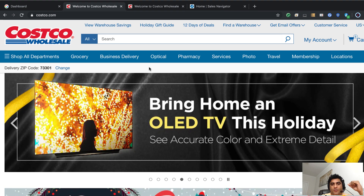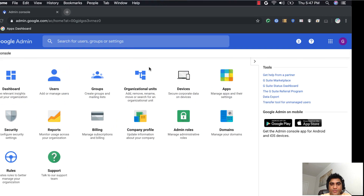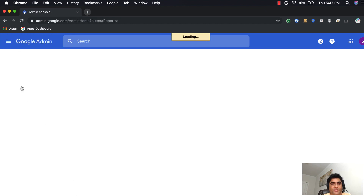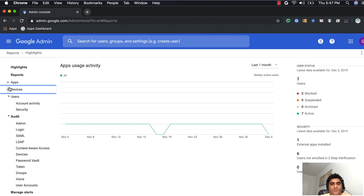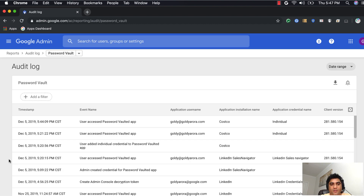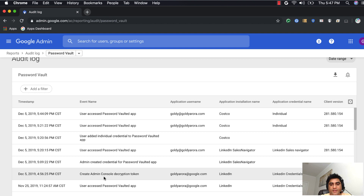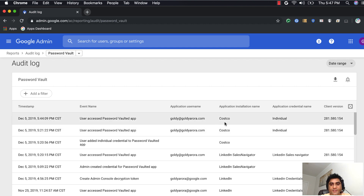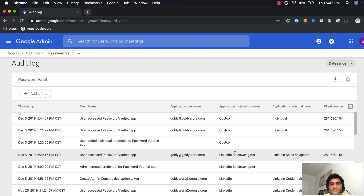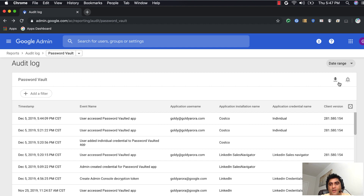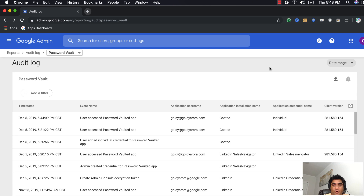I'll click on Costco and confirm I'm signed in. Now let's go back to the G Suite or Cloud Identity admin console and check the logs. Go to Reports > Audit. There's a dedicated 'Password Vault' section — clicking it shows all logs, including that as an admin we created the LinkedIn Sales application, and user-side logs showing which user accessed Costco and LinkedIn Sales Navigator with timestamps. You can filter these logs and download them if required.